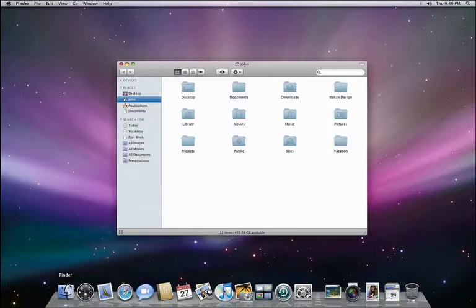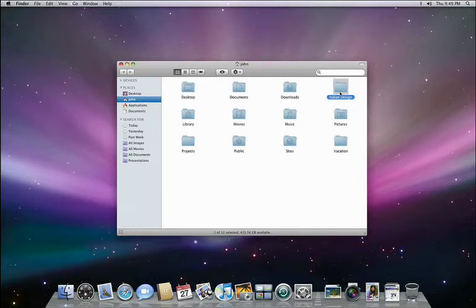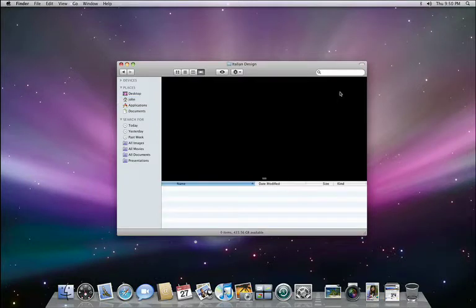I have a folder here that should contain several documents that I've been recently working on. There was a presentation that I created with Keynote along with all the supporting materials. I'm not sure what I did but the files are gone. Let's activate Time Machine and go back to find them.